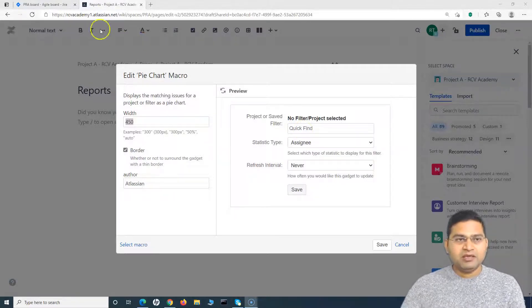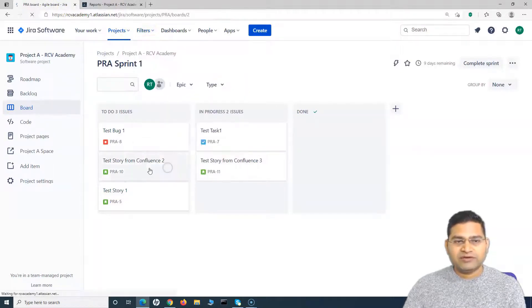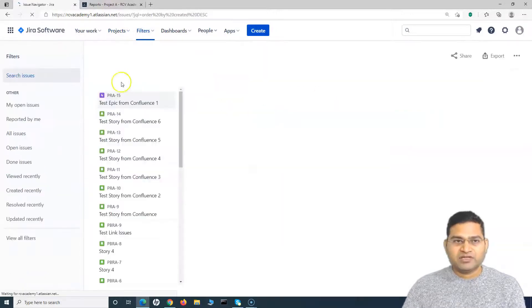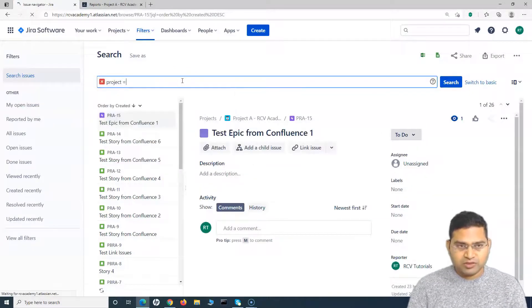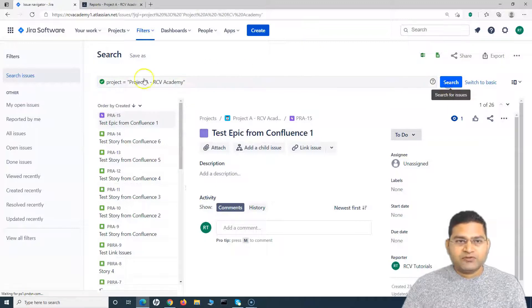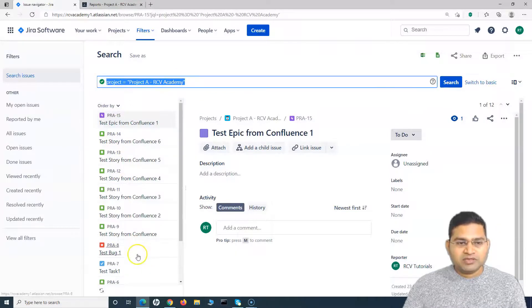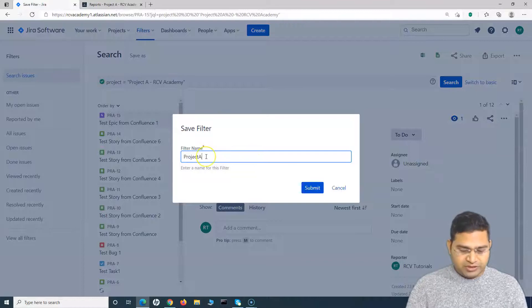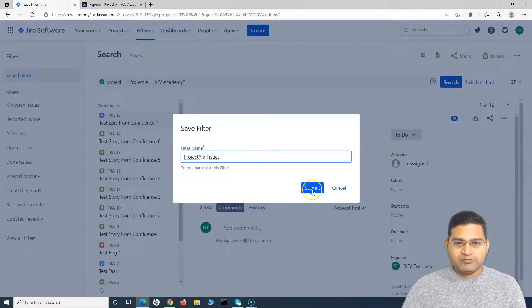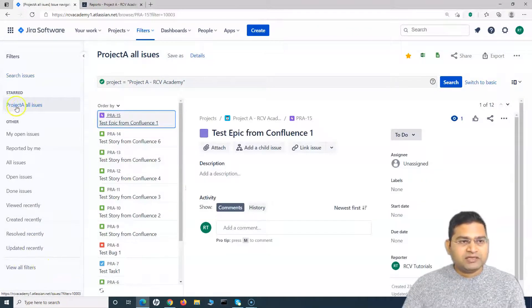I'll go to Jira's Advanced Issue Search to quickly create a filter. I'll set the query to project equals Project A to get all the issues in this project. Once the results appear, I click 'Save As' and name it 'Project A All Issues,' then click Submit. This filter is now saved.